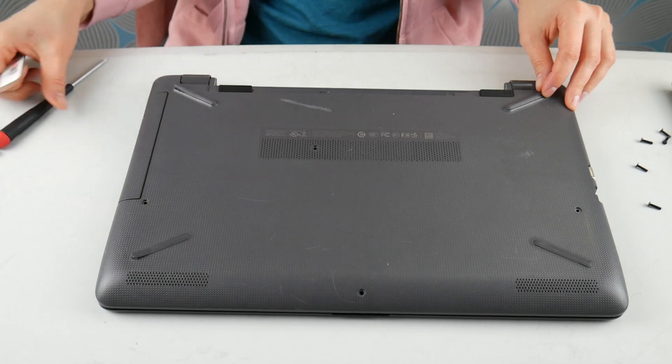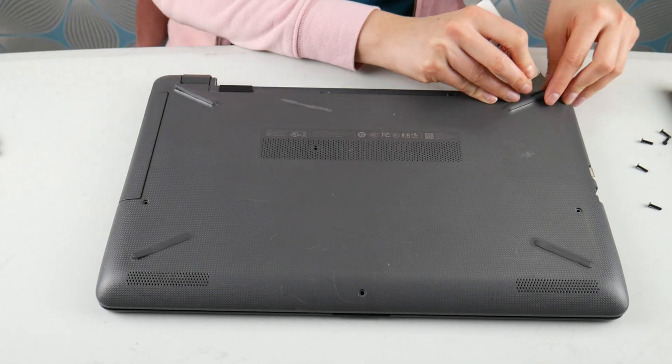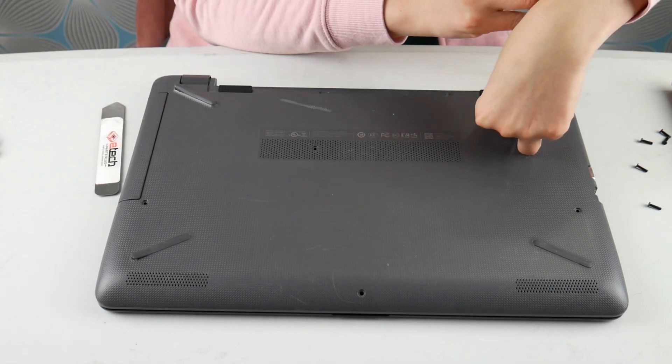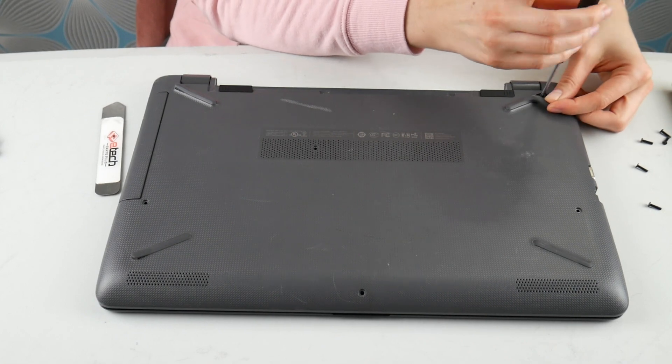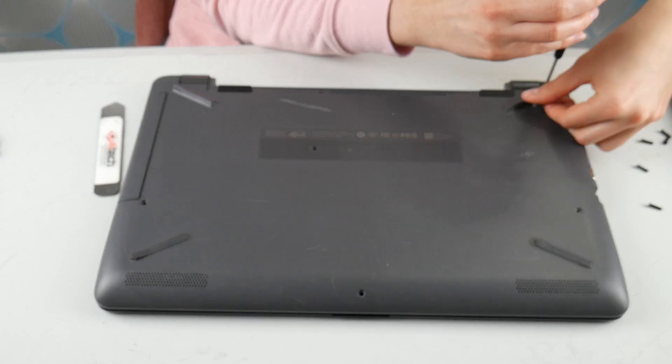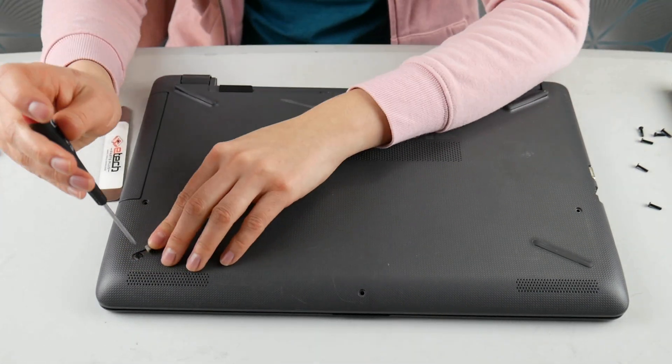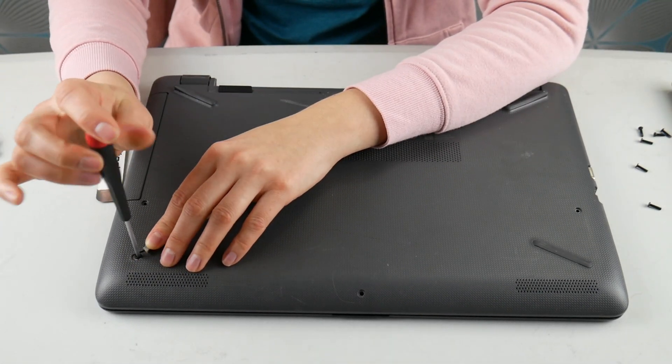Realistically, any computer is going to be different no matter the make or model. So go ahead and look up a disassembly video if you don't have that easy access panel or it isn't blatantly obvious how to get inside your computer.